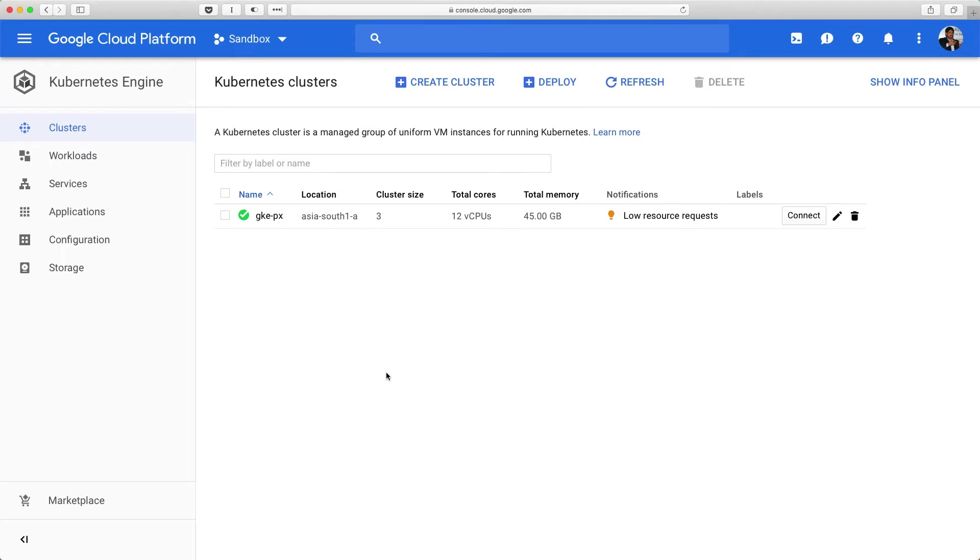Hi, in this demo I'm going to walk you through how to do a failover of a MongoDB instance running on Google Kubernetes Engine.